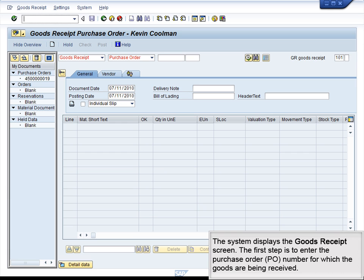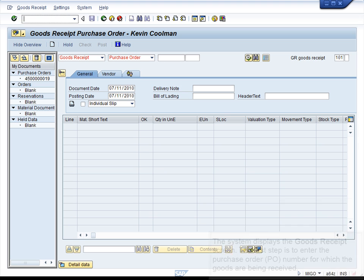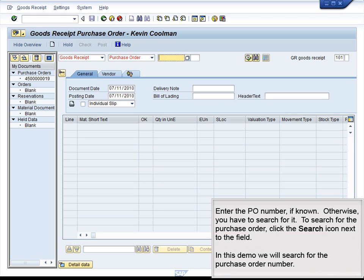The system displays the Goods Receipt screen. The first step is to enter the Purchase Order number for which the goods are being received. Enter the PO number if known; otherwise, you have to search for it. To search for the Purchase Order, click the Search icon next to the field. In this demo, we will search for the Purchase Order number.